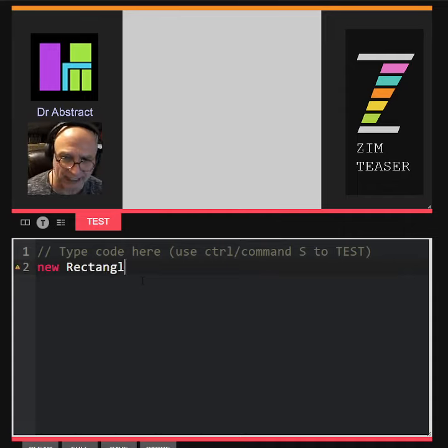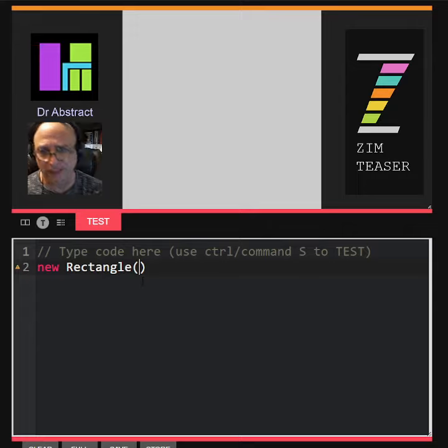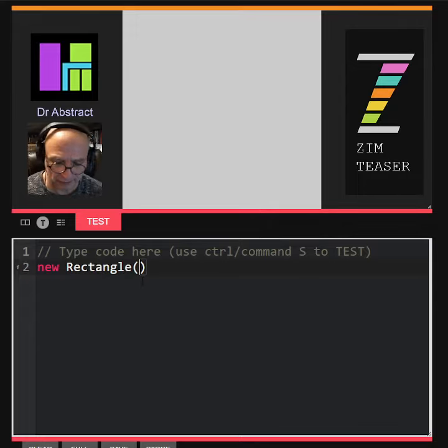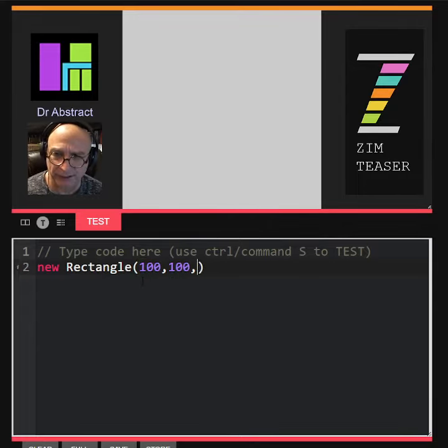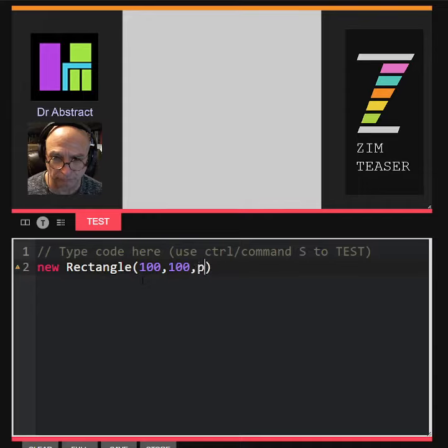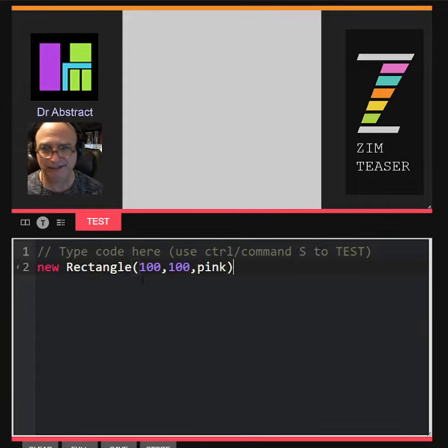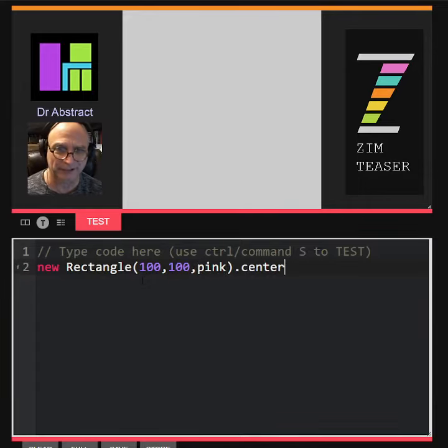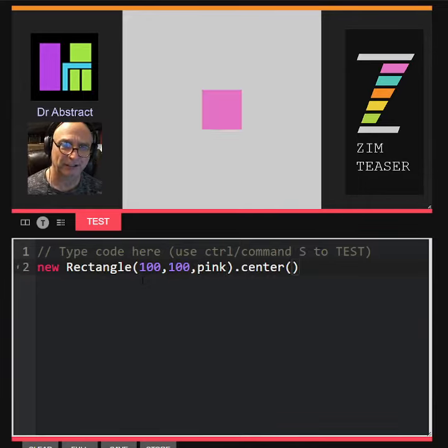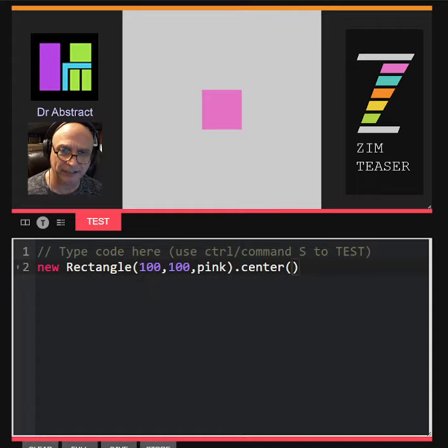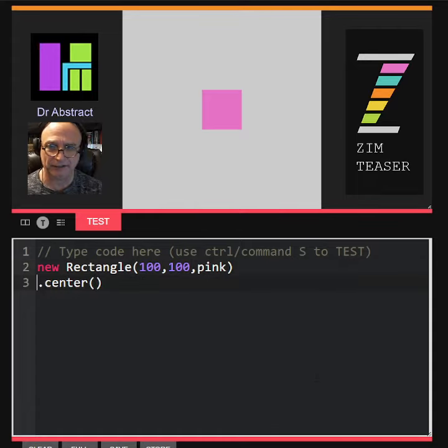We'll make this 100 by 100, and how about pink? Let's try pink and dot center that on the stage. There we go. And what we're going to do is animate this. Last time we animated the scale.